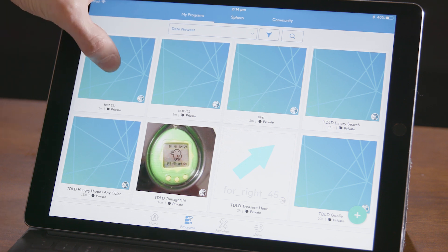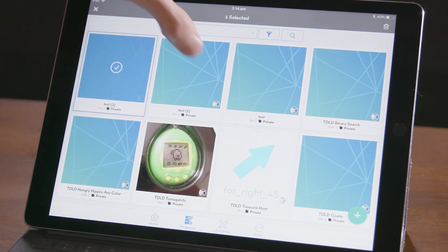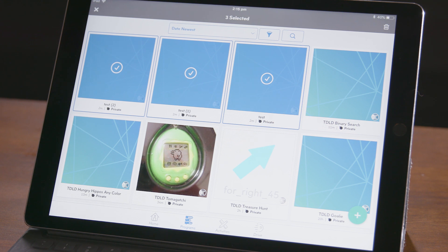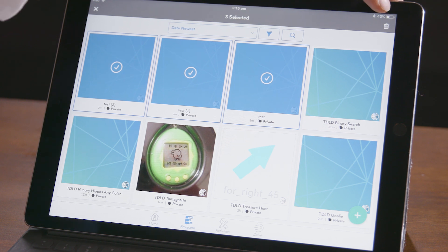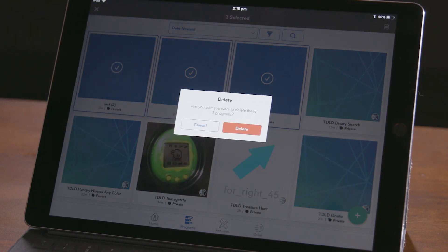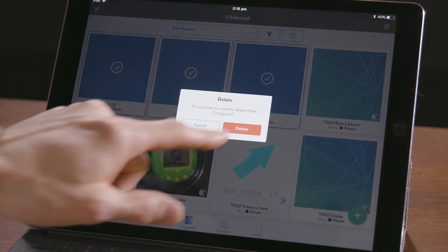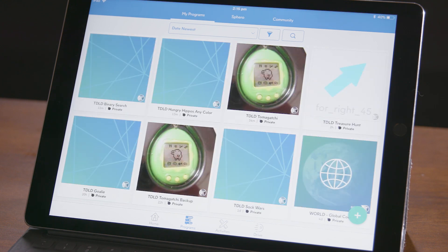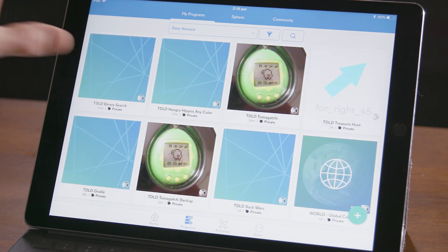Luckily there is a feature called multi-delete. All you do is long press on a program and then select all the ones you want to delete, then click the trash can in the upper right and confirm, and there you go — all three programs are deleted.